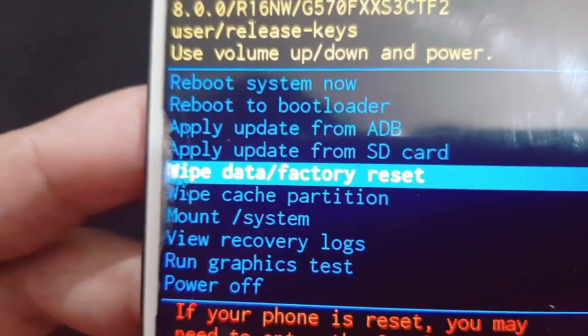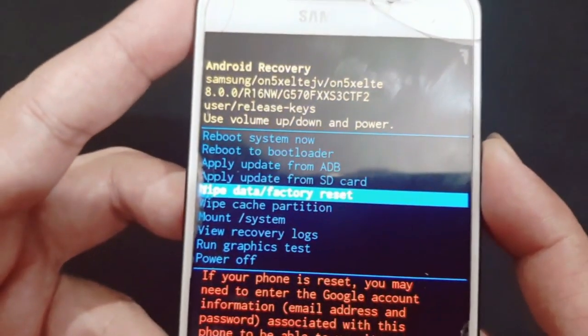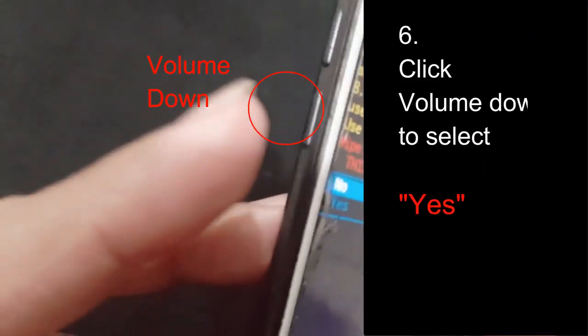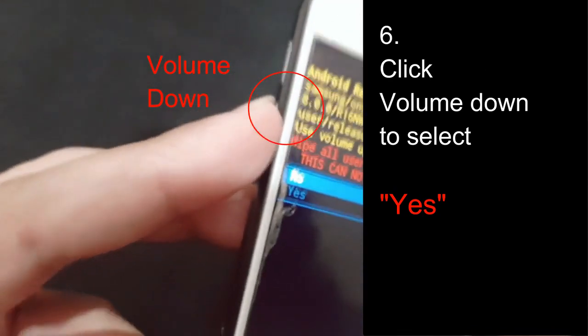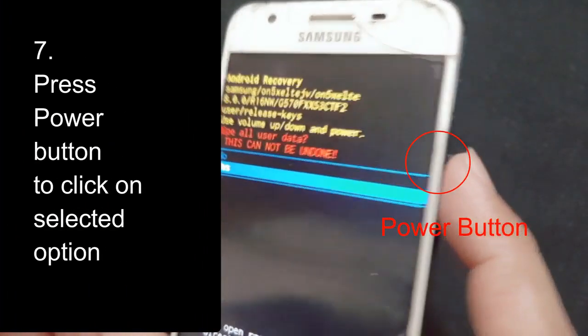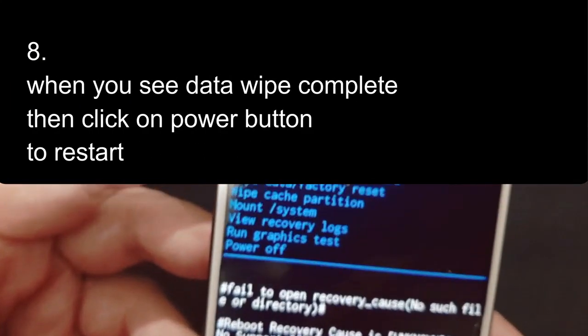Now click the power button to confirm the selected option. Click power button. Now use volume down to select 'yes,' then click the power button again to confirm.